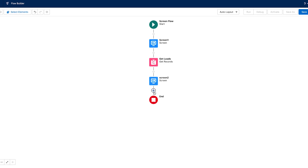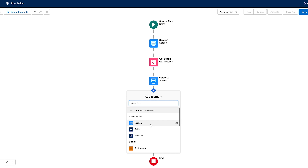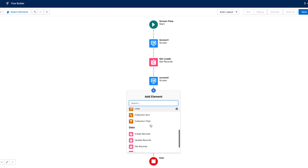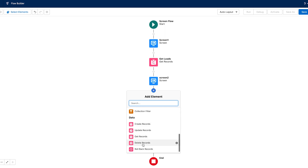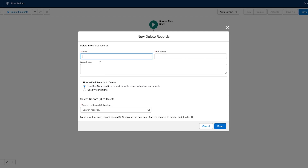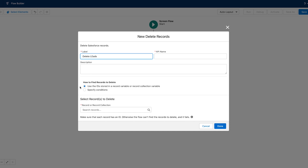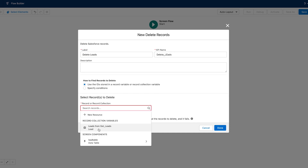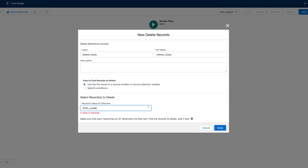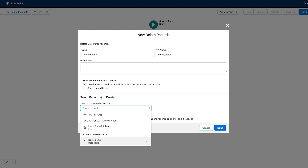Finally, we want to delete all of the rows that the user selects. So we will add another element, choose Delete Records, give that a name, and then choose the lead table screen component and selected rows and click done.